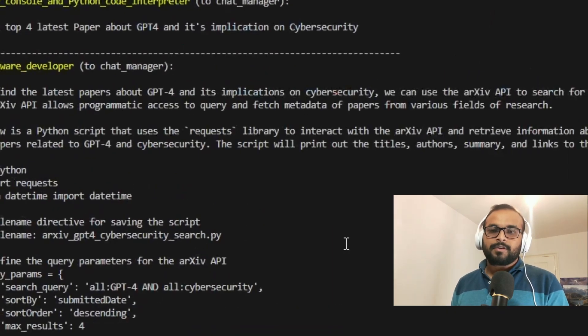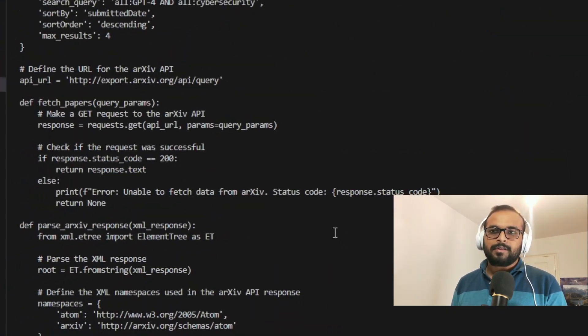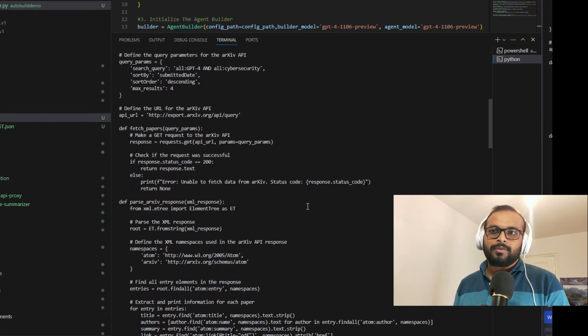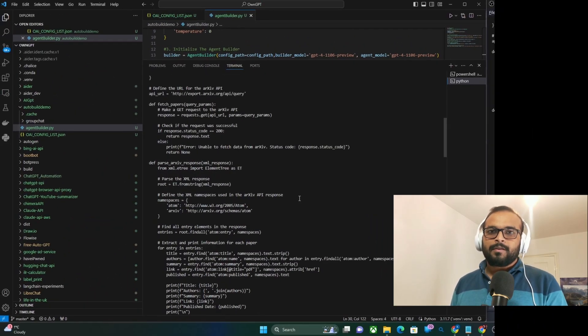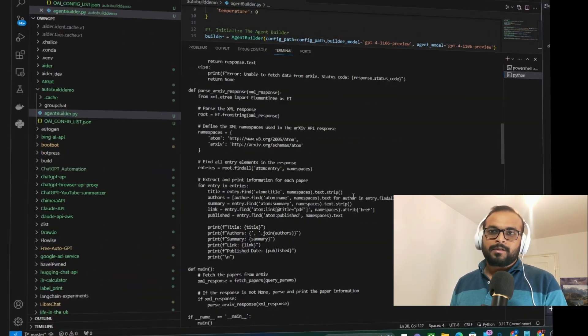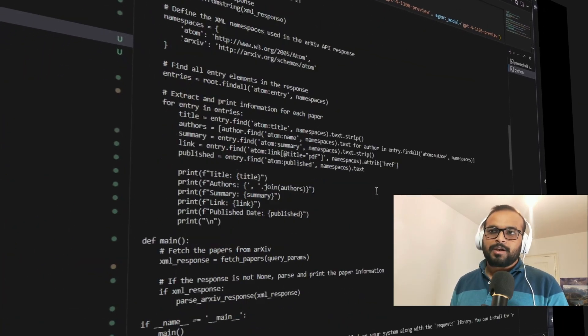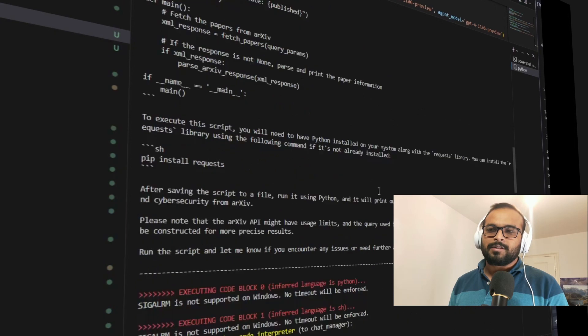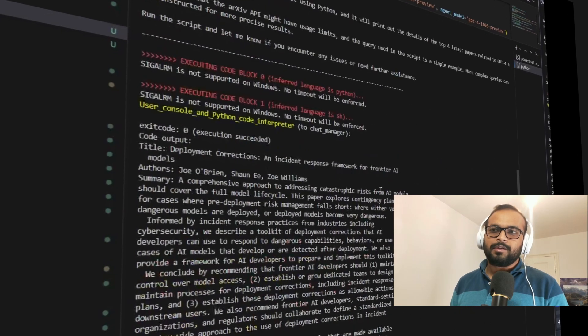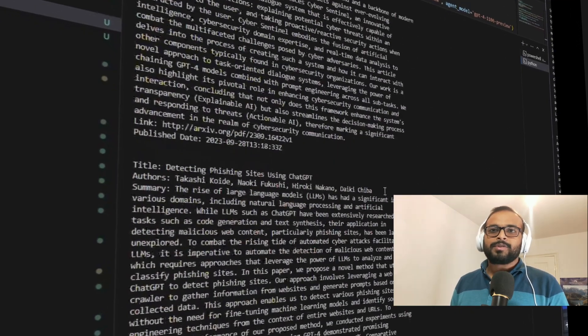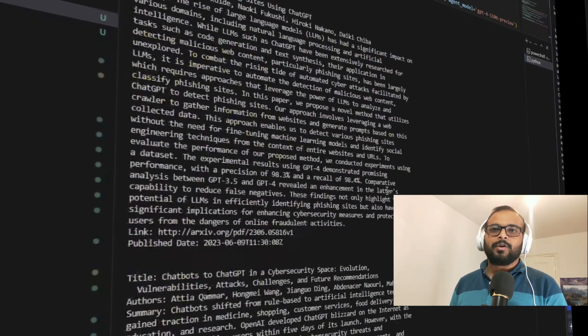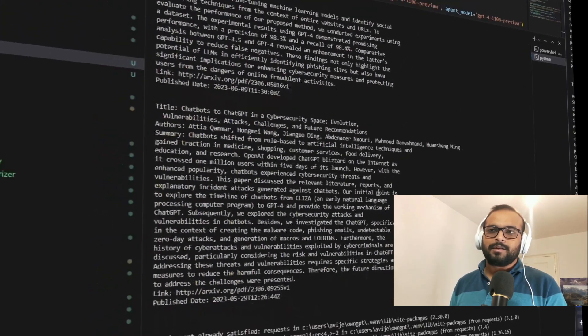Now software developer has created the code to get all the four papers. It returned it back to the chat manager. Chat manager has returned it back to the user agent and now user agent has got all the papers that it asked for.